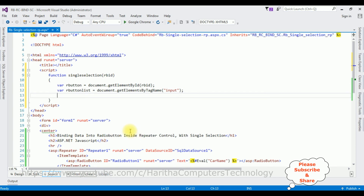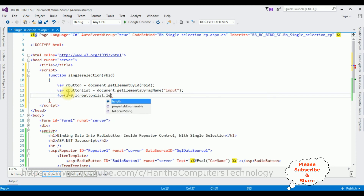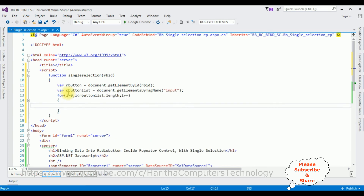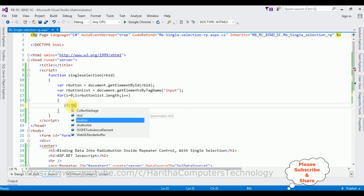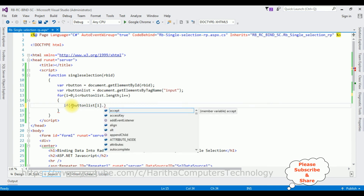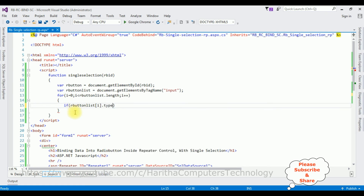After that I want to count the length of the radio button controls. Since we are binding data from the database, I'm using a for loop to count the radio buttons: for (i = 0; i < orButtonList.length; i++). After getting the count, I add an if condition: check if orButtonList[i].type is equal to 'radio'.